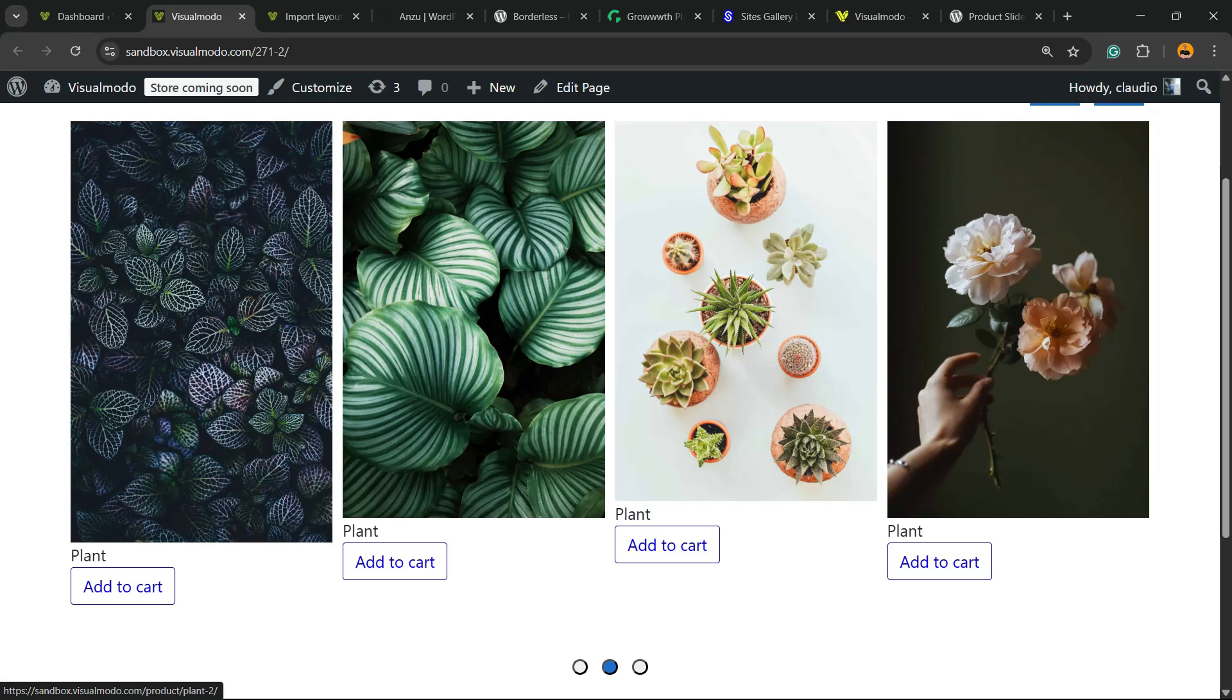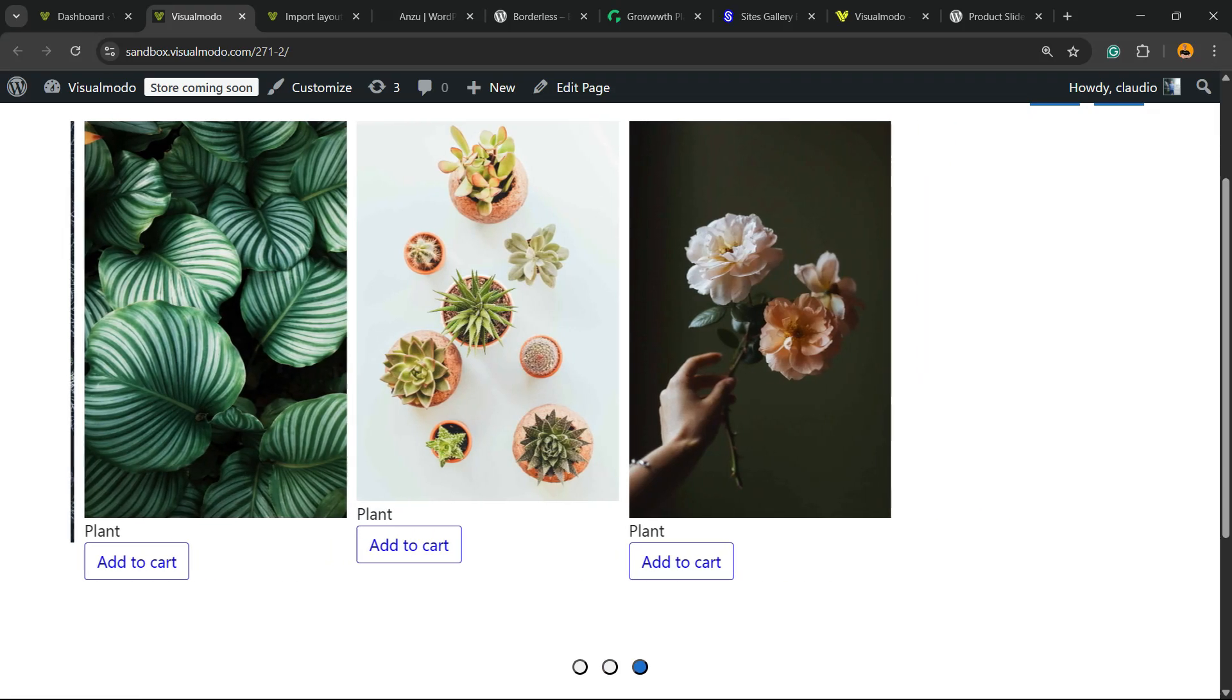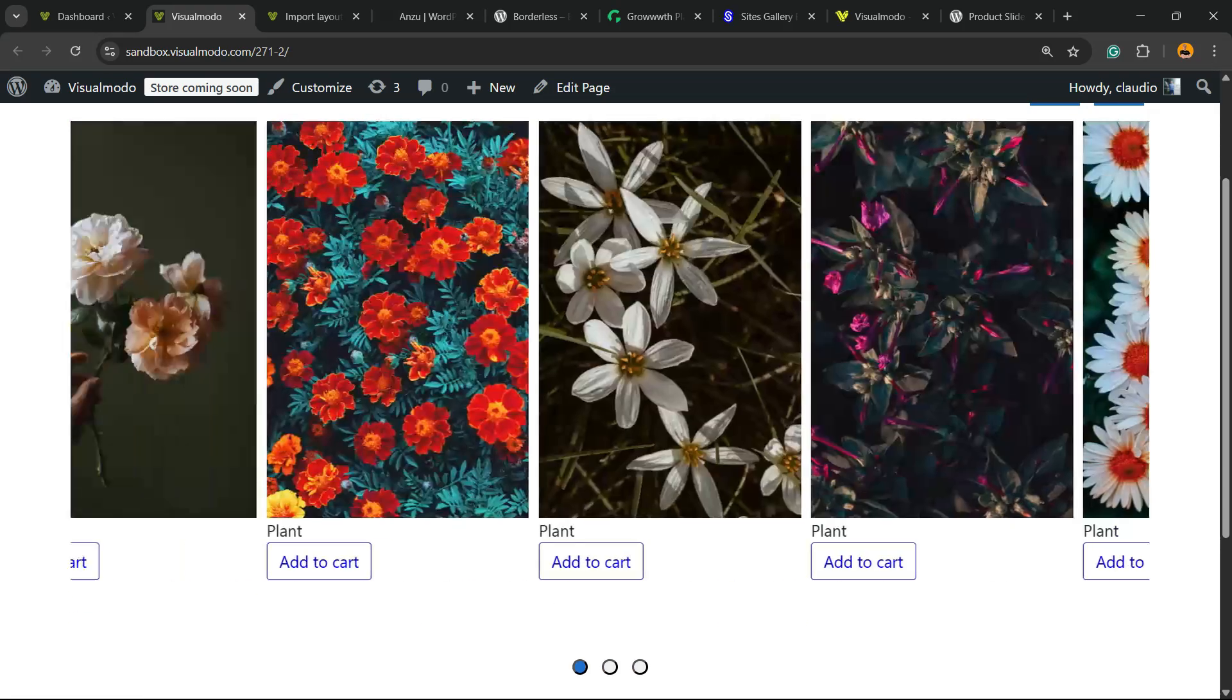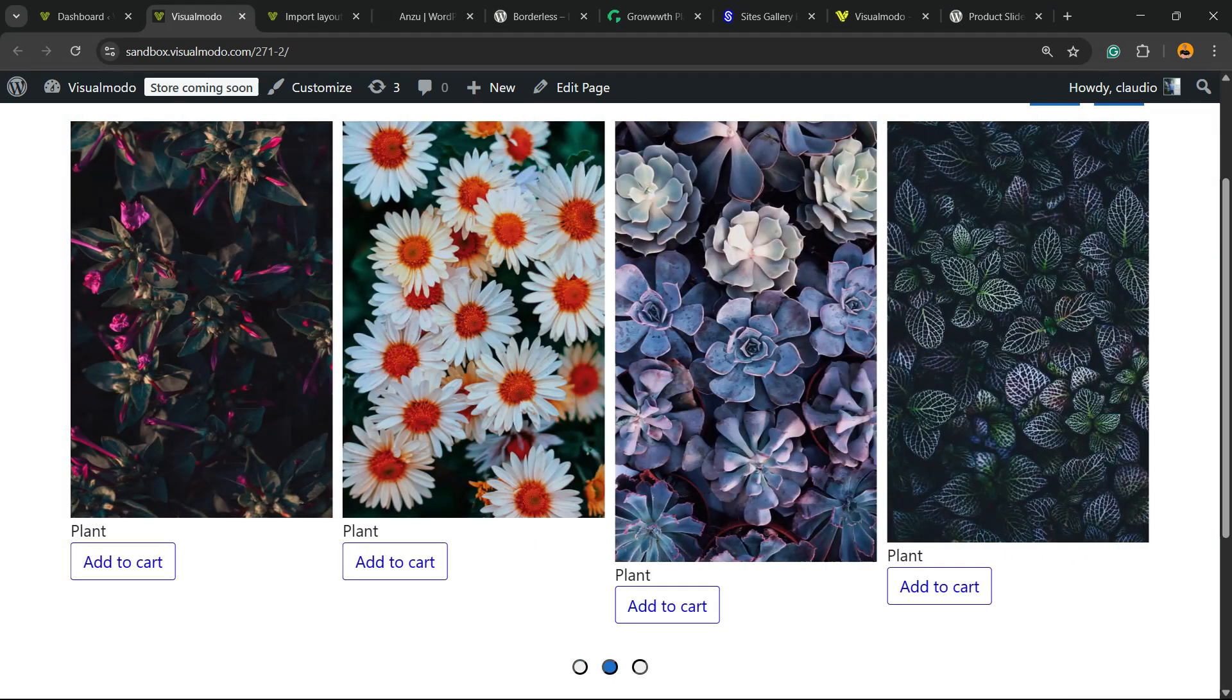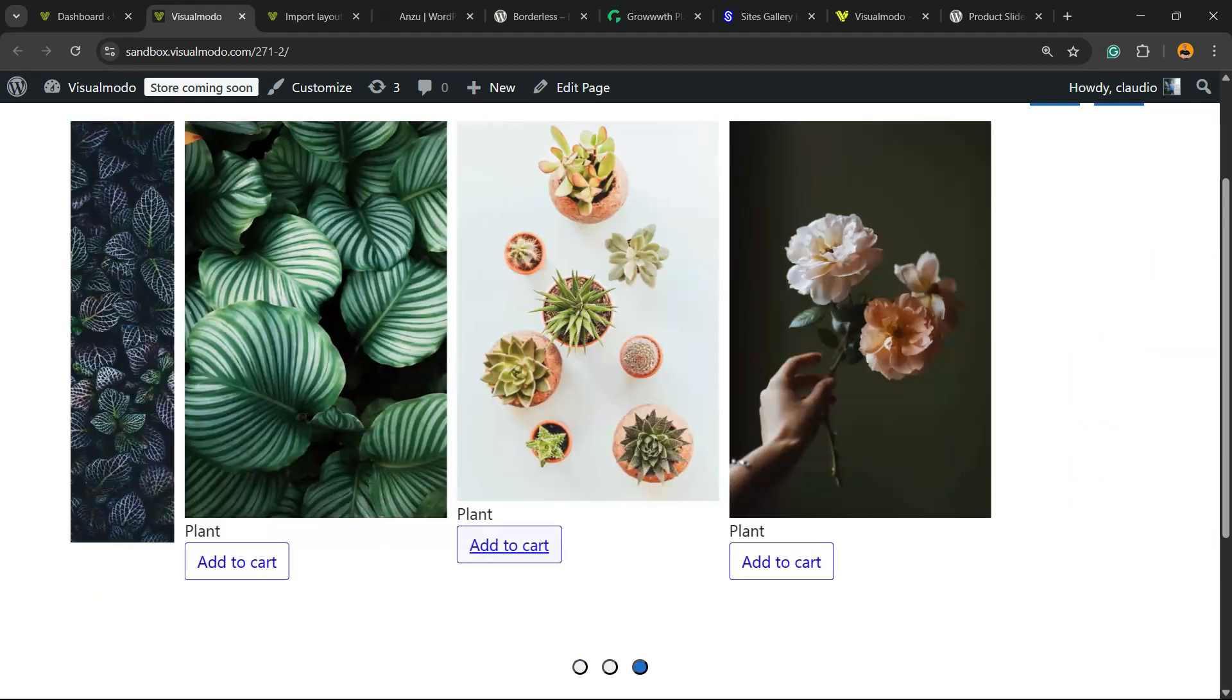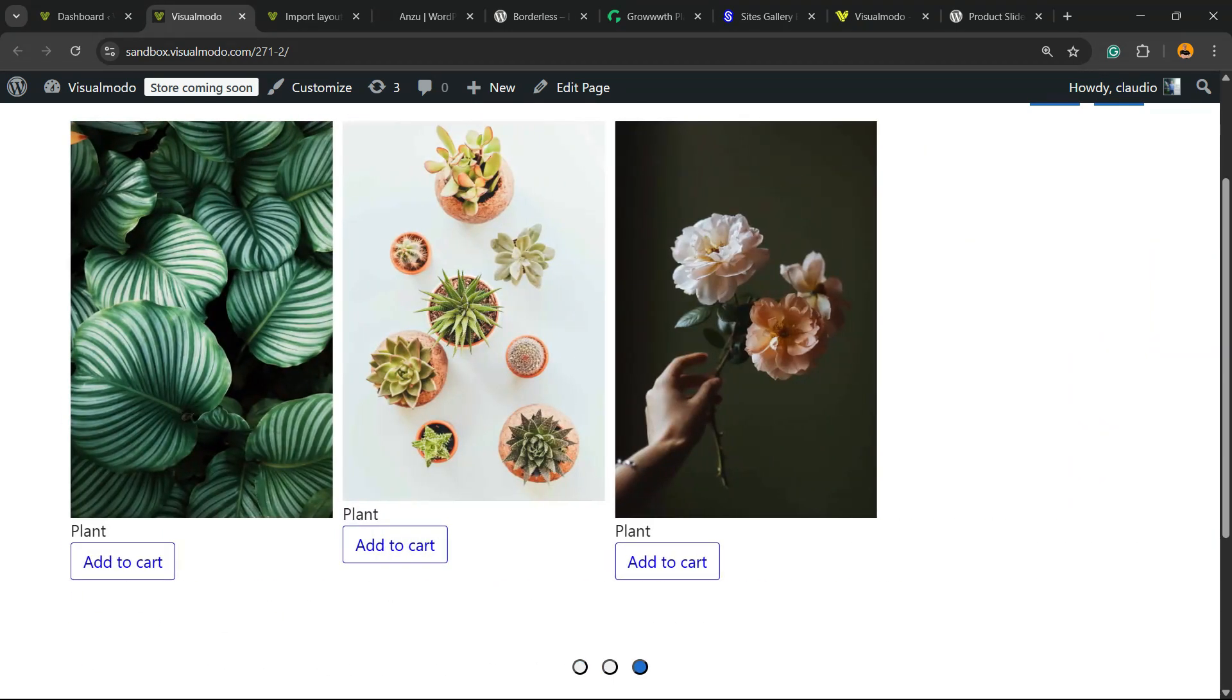Hi guys, here's Claudio from VisualModel WordPress themes and in today's video we're going to learn how to create a WooCommerce products slider into our WordPress website for free.